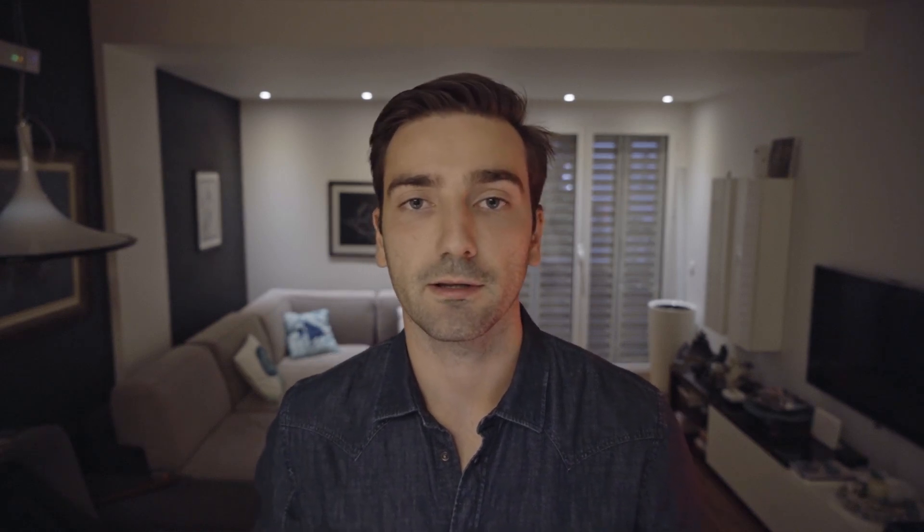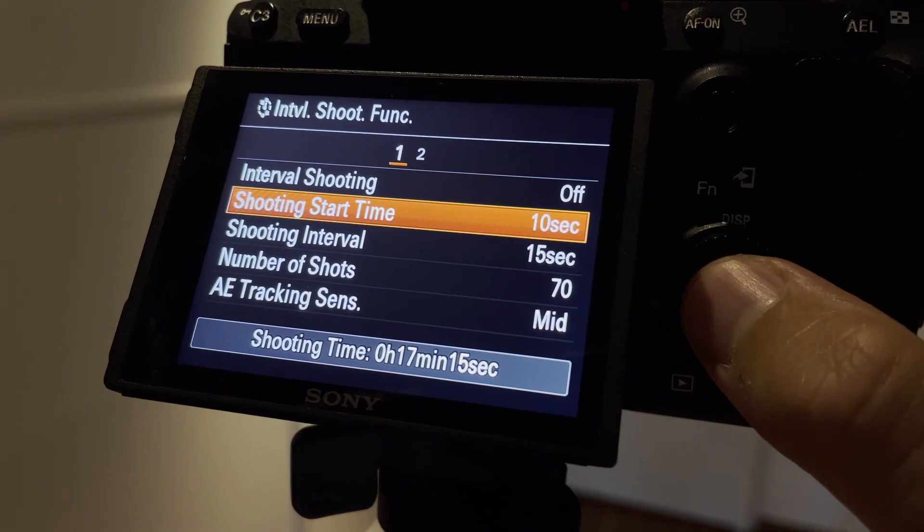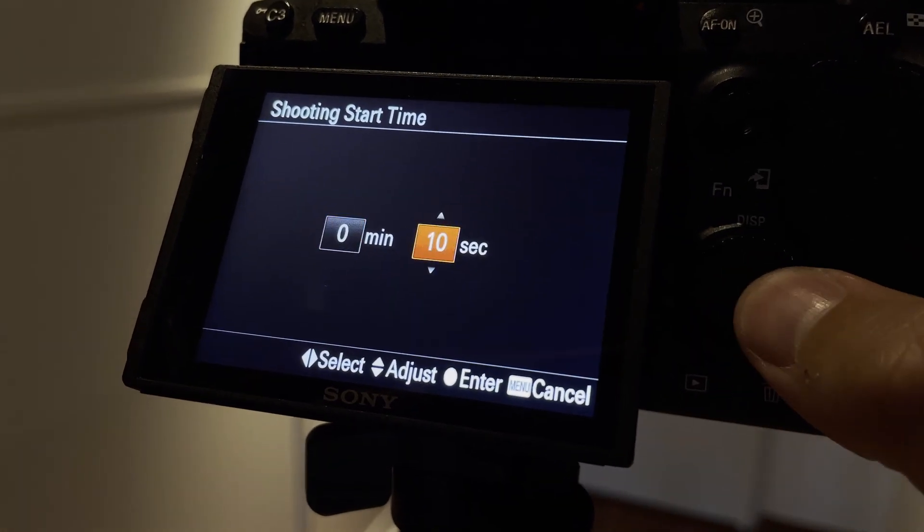For the settings in the interval shooting option, I use a starting time of 10 seconds. That way when I'm pressing the shutter there's 10 seconds for any vibrations to eliminate themselves and I won't get the first photo messy. Make it at least 5 seconds if not 10.